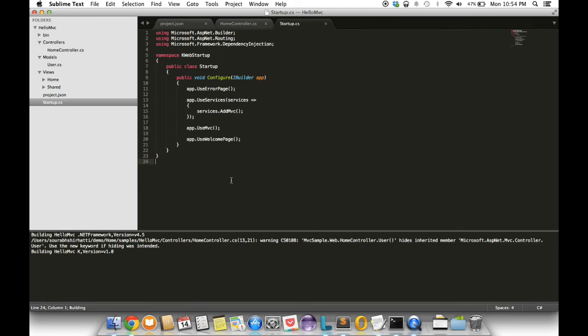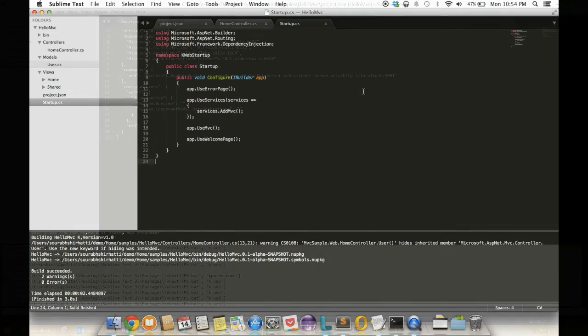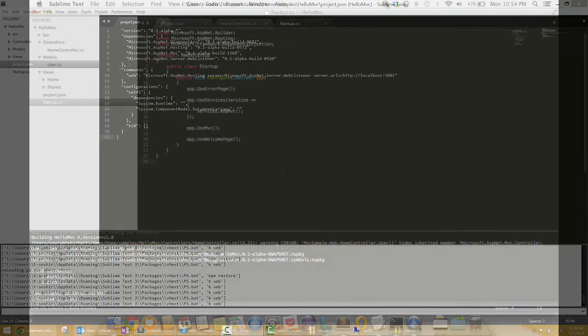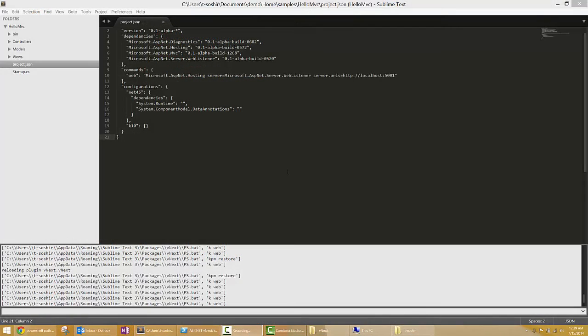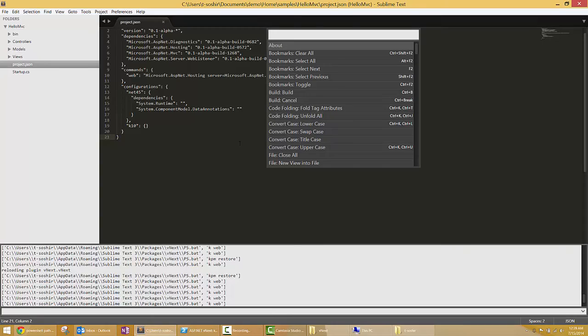For this part of my demo I've actually switched to Windows and I'm going to demonstrate the use of the kweb command. It's currently not supported in Mac but we should have it working shortly. In Windows I'm going to press ctrl shift P to bring up my palette.